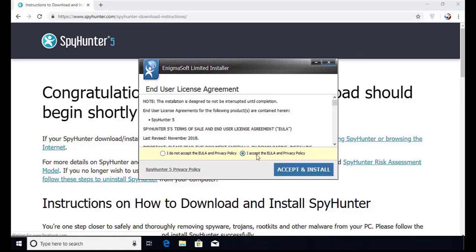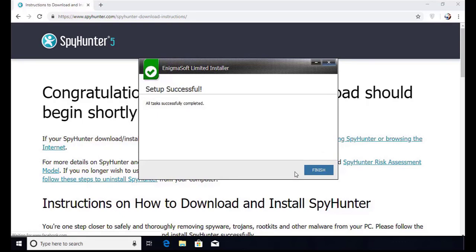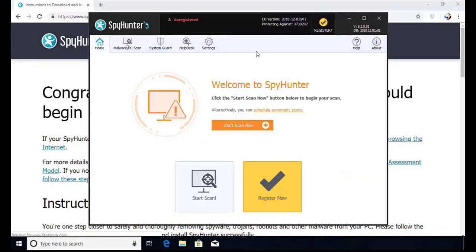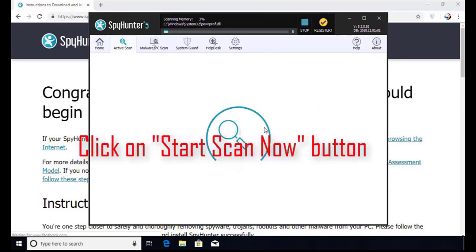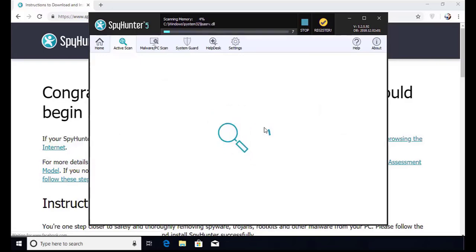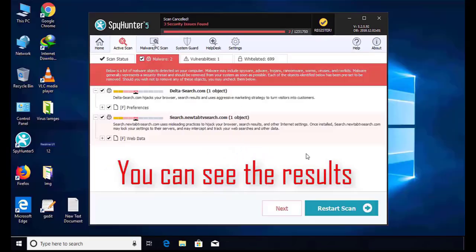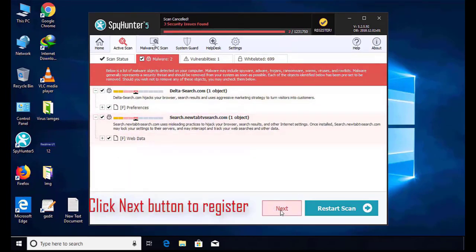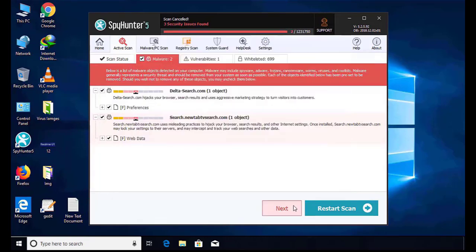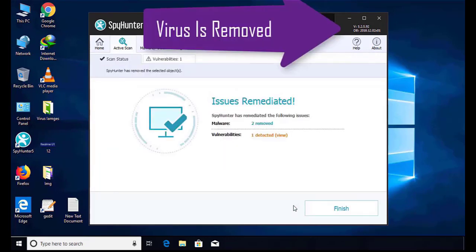Click on I agree button. Accept and install. Installation will be finished and the program will restart. Now click on start new scan button. Software will take some time to complete the scan. After that, click on next button to register this software. After that it can easily remove the virus from your computer.